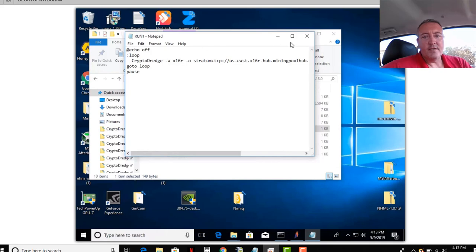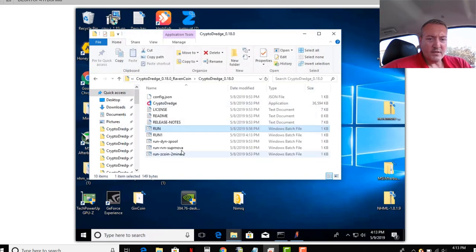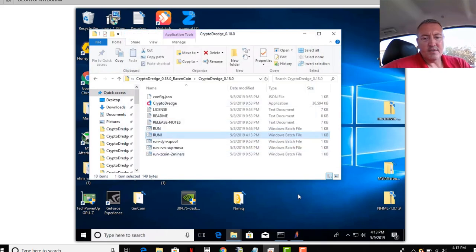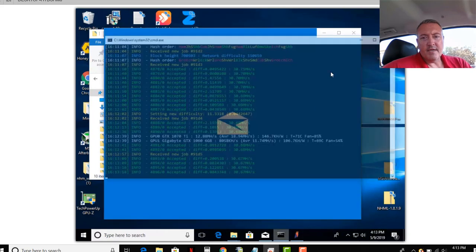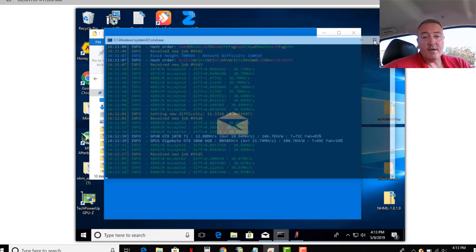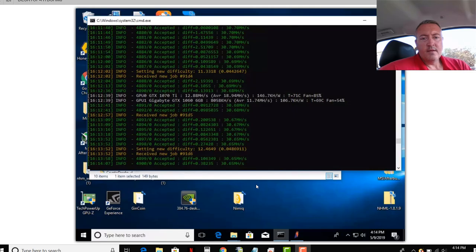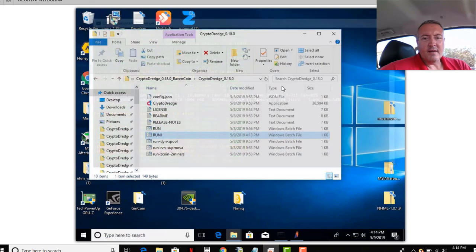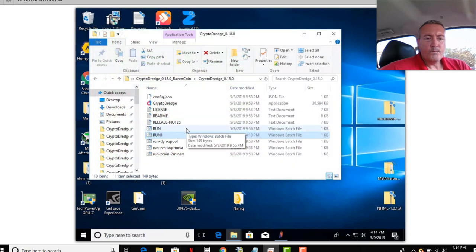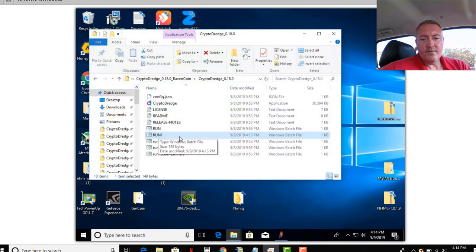So there it is, run1. Let me close that out, and there's the file we just created. So I'm going to pull this miner up, if it'll stop being laggy. All right, so here's the miner running, finally pulled up. Let me close out of that.